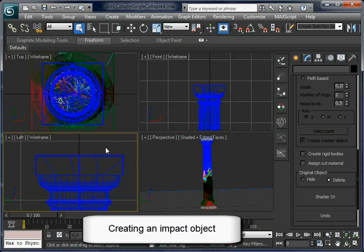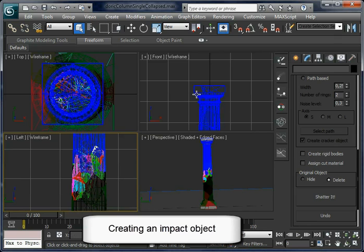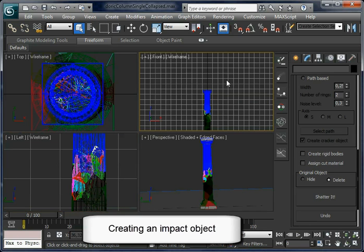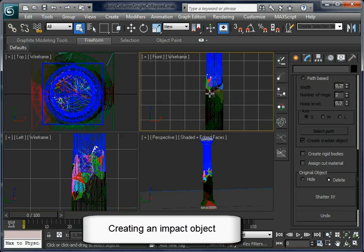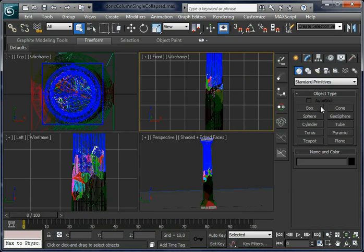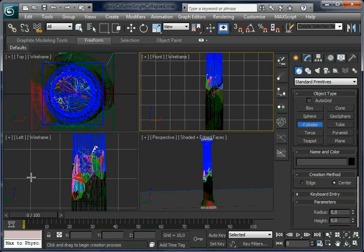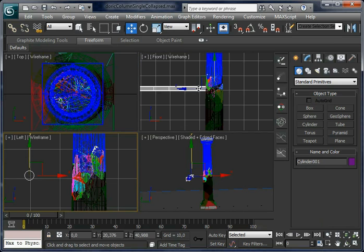Now let's create an impact object which is going to hit the column in dynamics. For this, just create a cylinder near to the surface. Make it a thin cylinder and move it a little to the right.